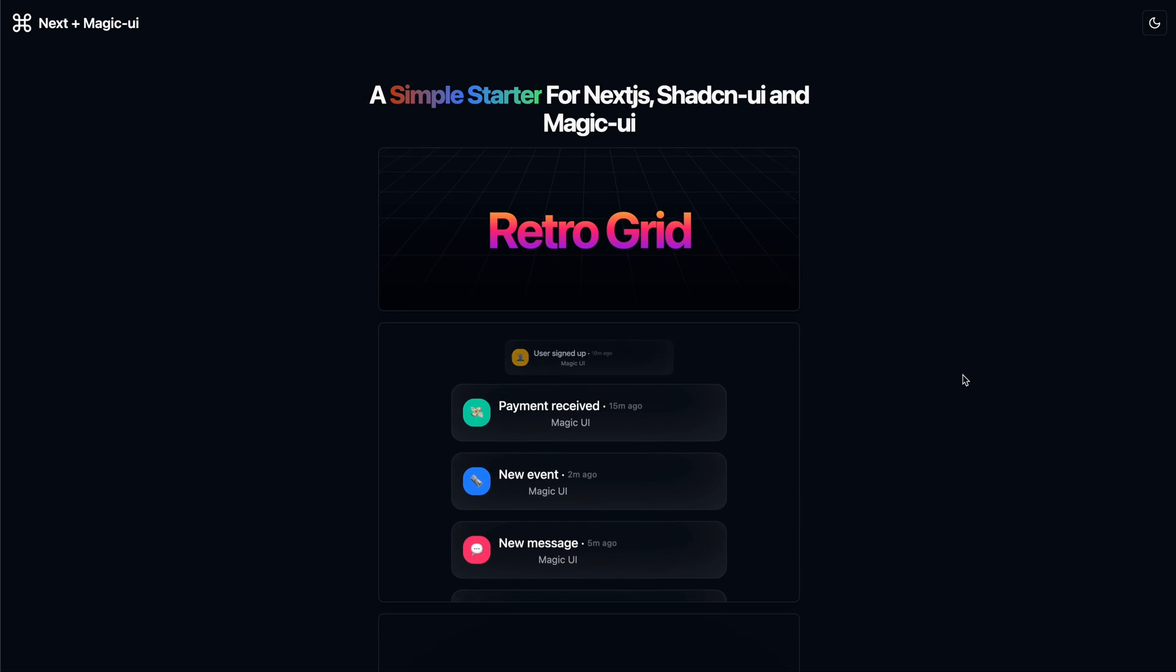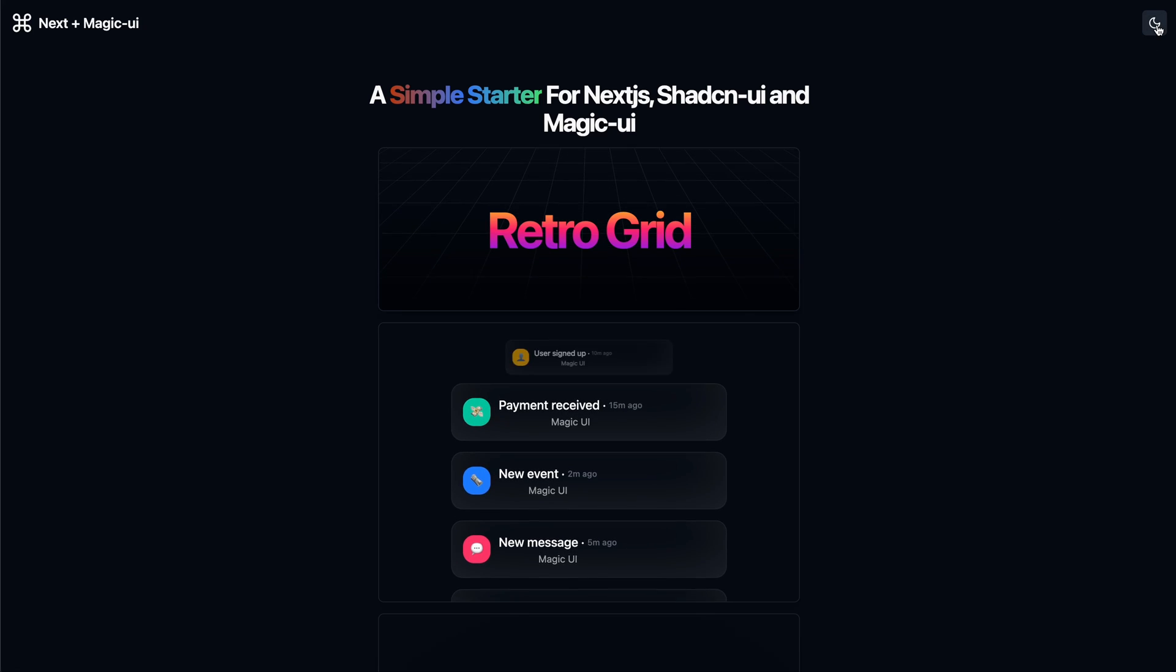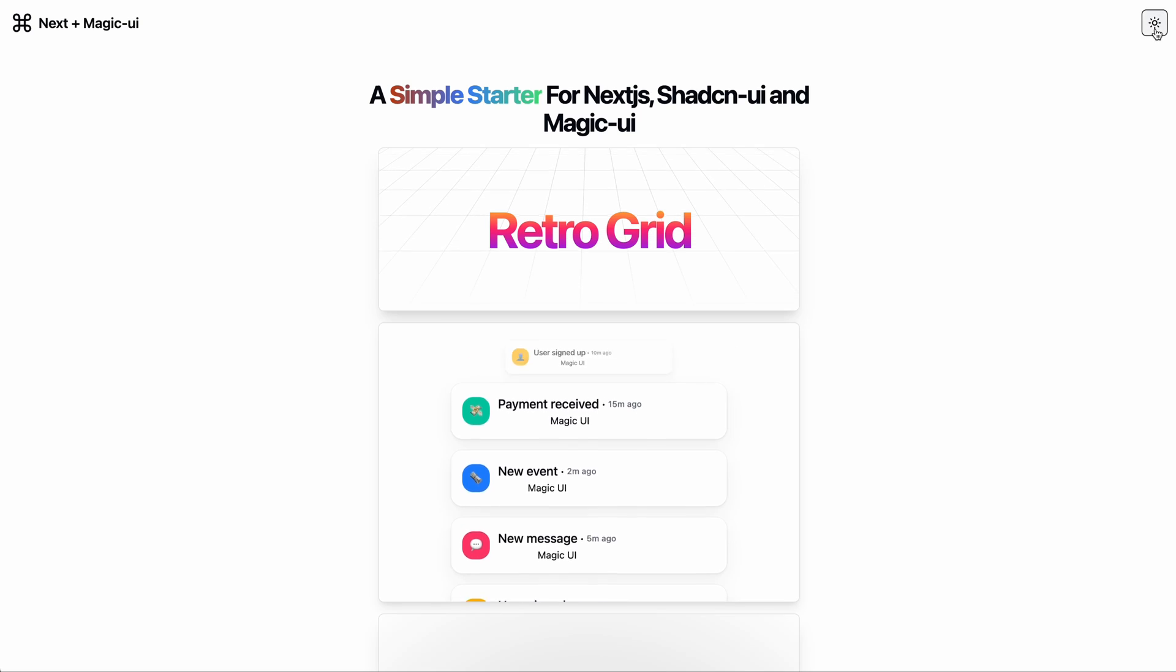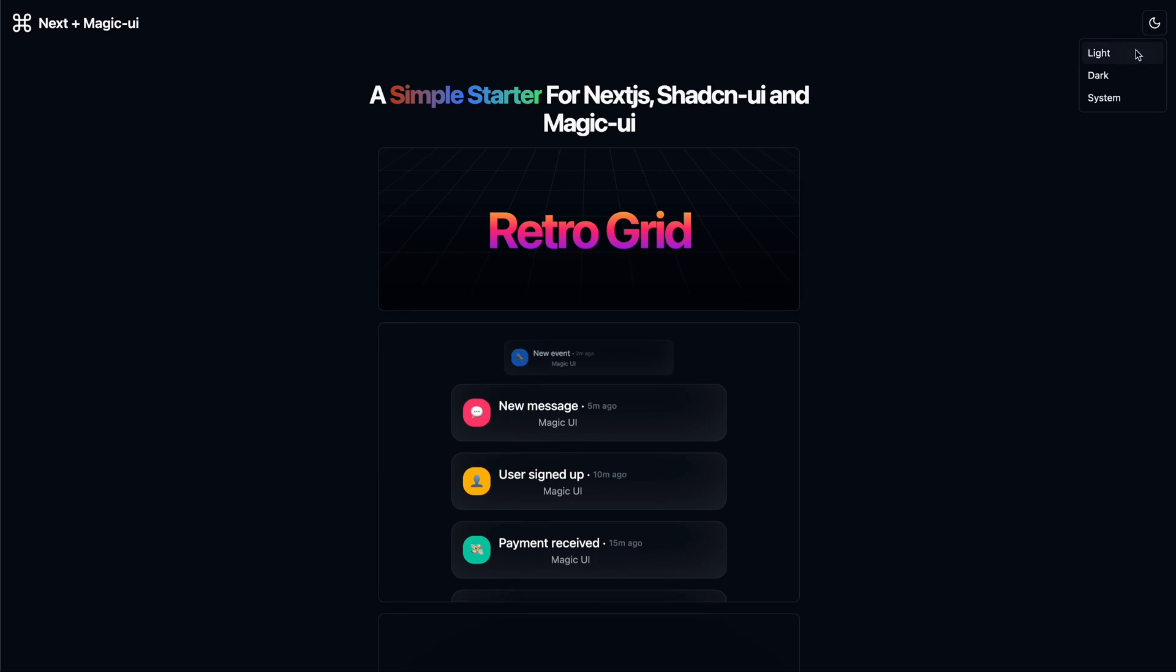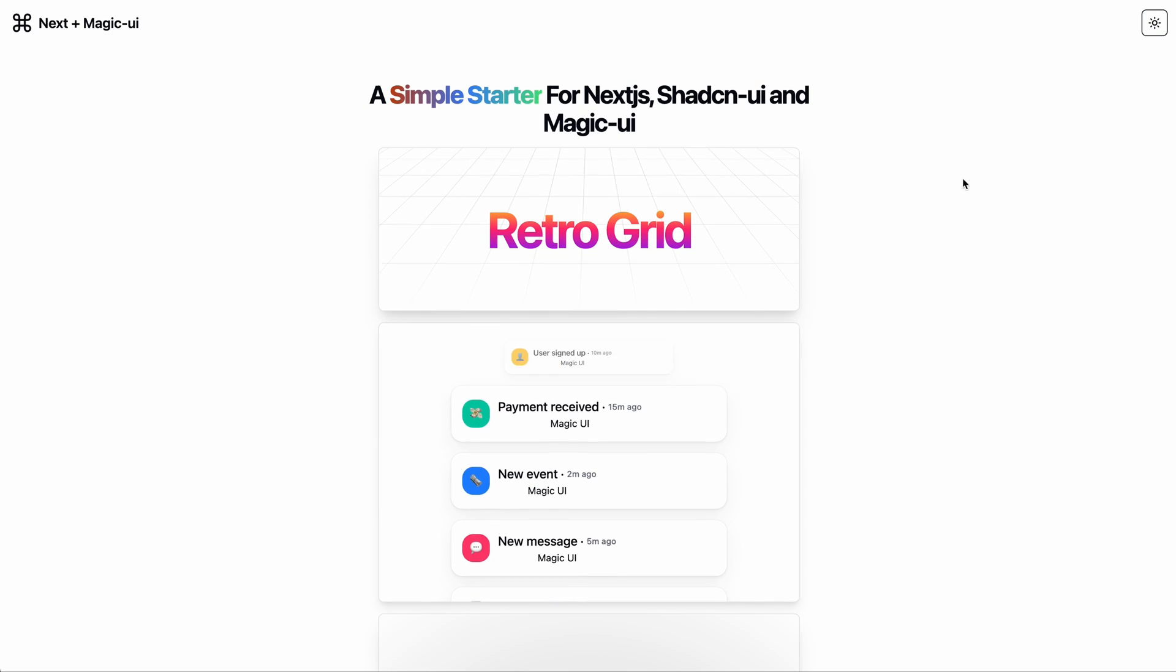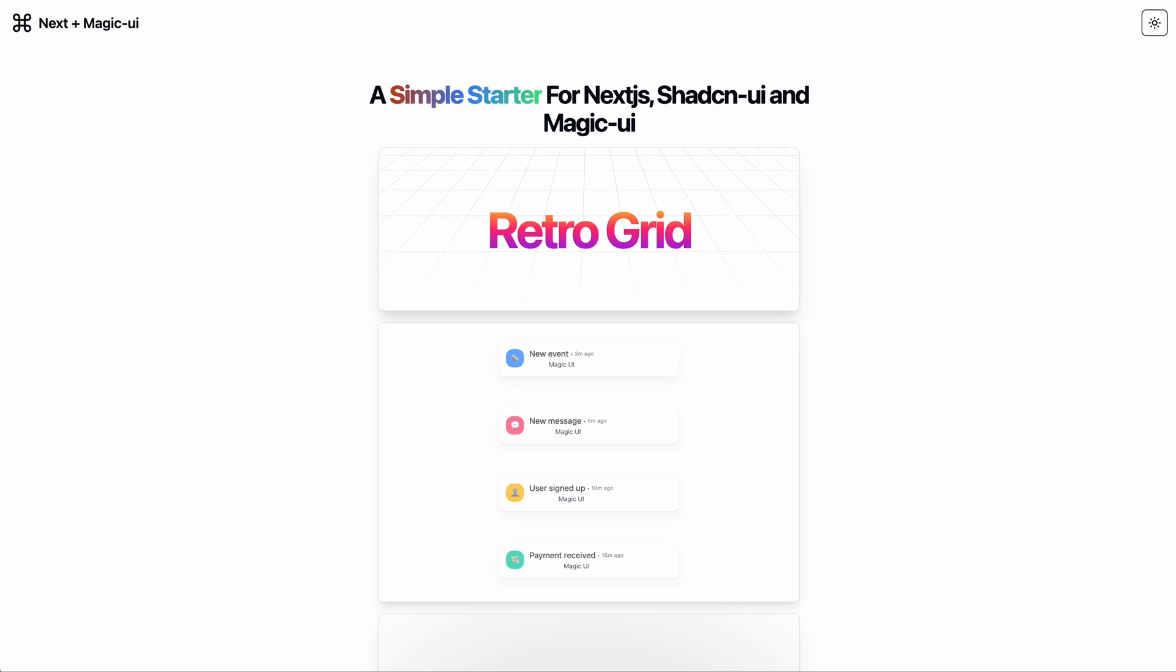I've also added some components from this library to a starter app that I built using Shadcn UI's Next.js template. And it seems to work pretty well. Plus, on top of that, it also respects the dark mode toggle you apply using Shadcn UI. And you can find the code base in the description.